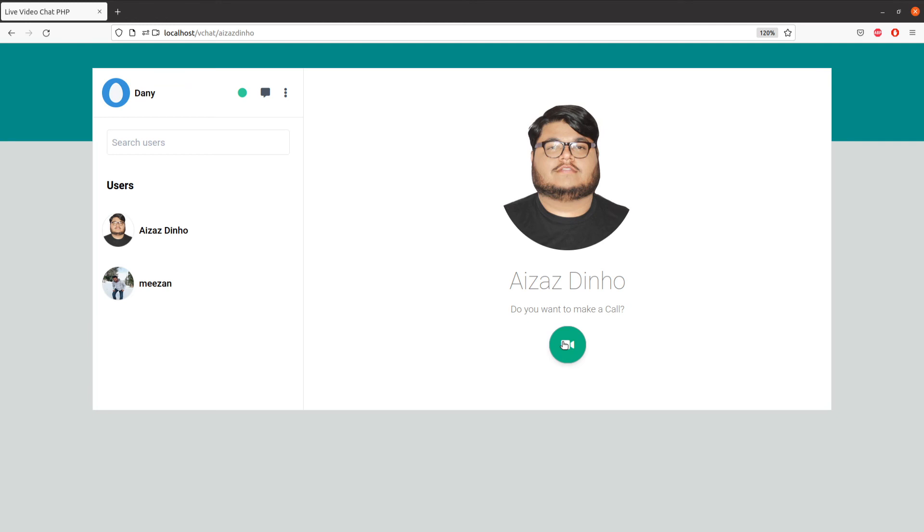You're going to learn about WebRTC, WebSocket, and PHP, and how you can store the user, identify the user, and create the logic to make a video chat. You can use this to add video functionality to your website or project.